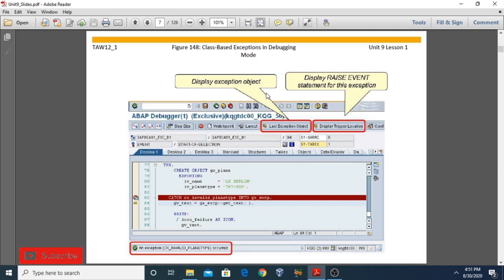Now moving to the next topic: class-based exception handling in debugging mode. You can enter debugging mode directly or by using /h after running the program. In debugging mode, when an exception is caught in the CATCH block, the user is informed through a success message. If there is no exception, the success message displays directly; if an exception occurs, the error is shown. For multiple exceptions, you can view previous exceptions using the 'Last Exception Object' option, or display the trigger location to transfer control directly to the relevant line.